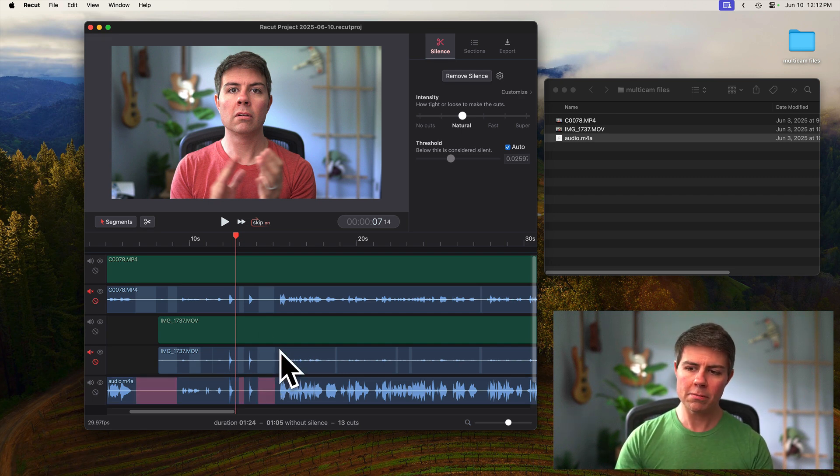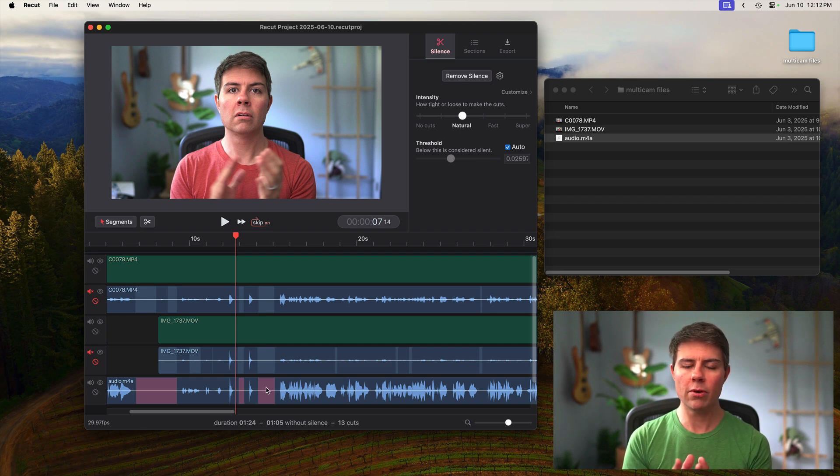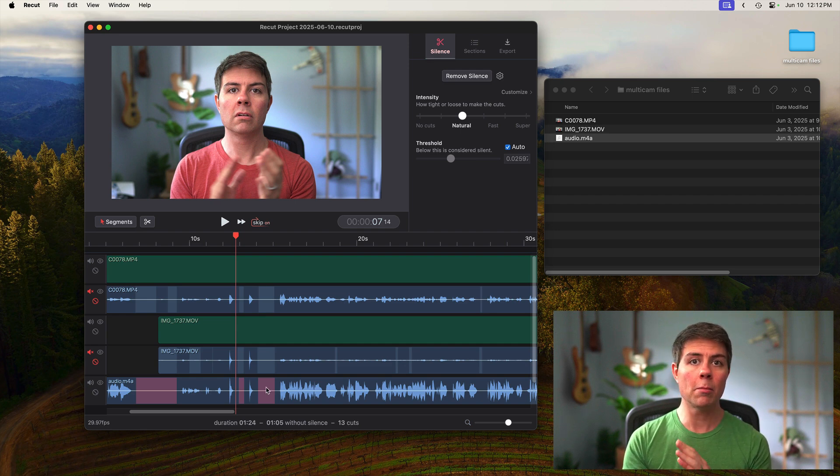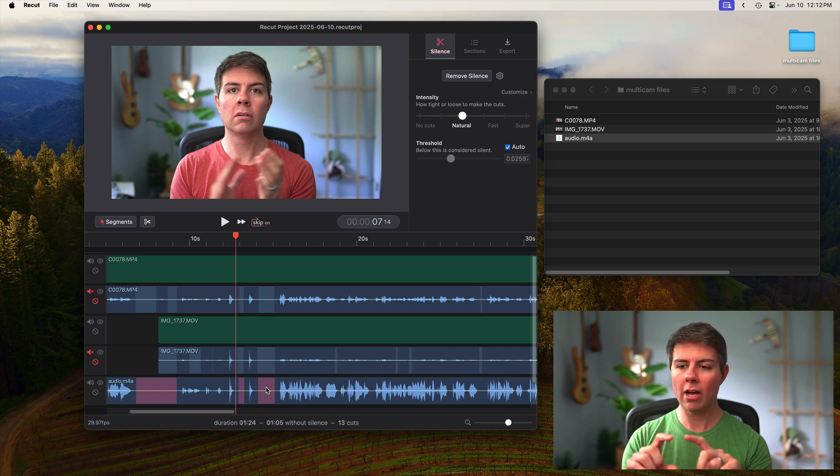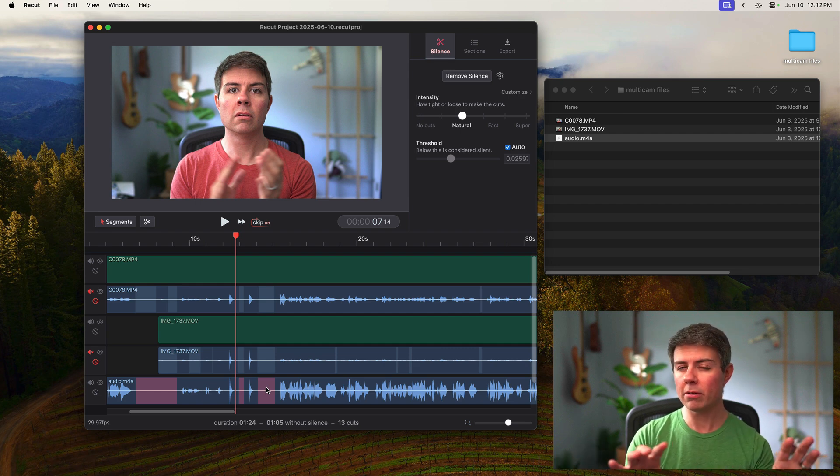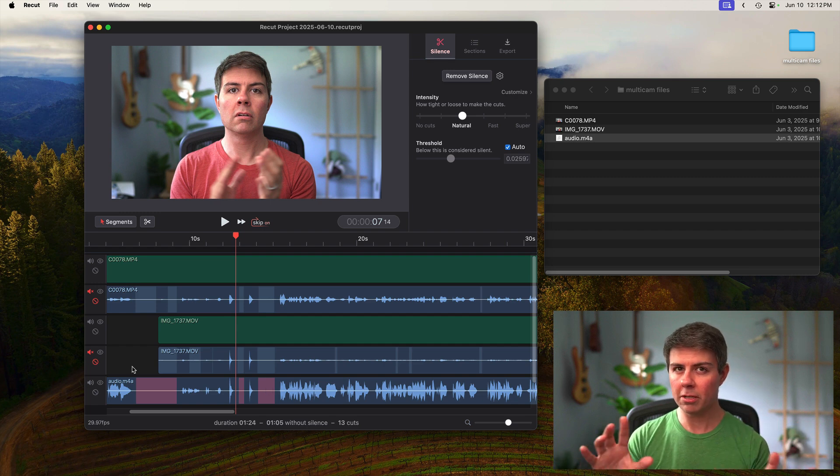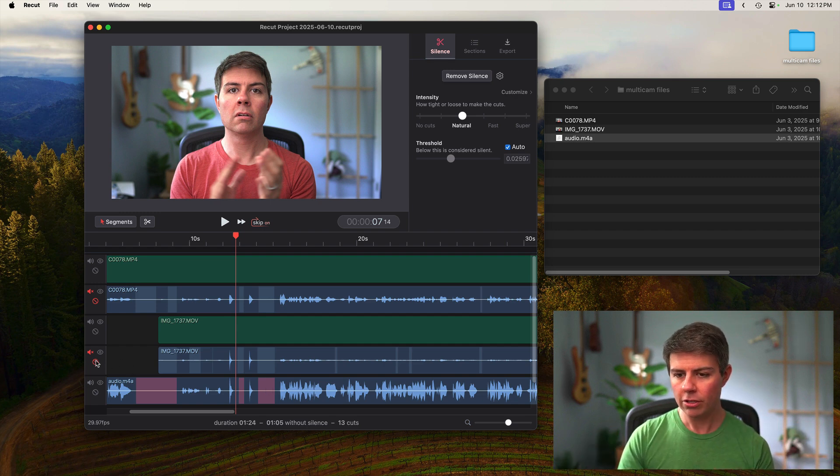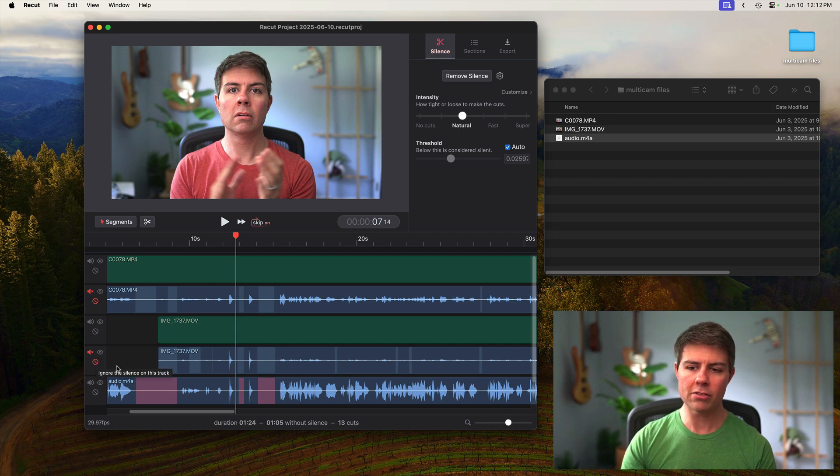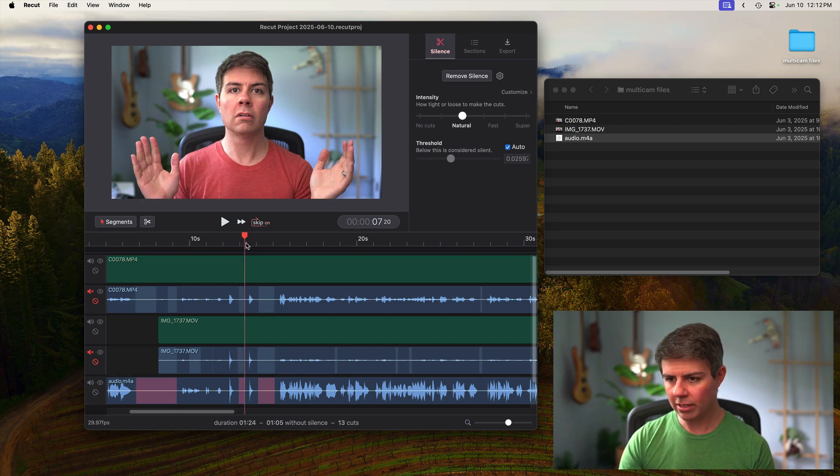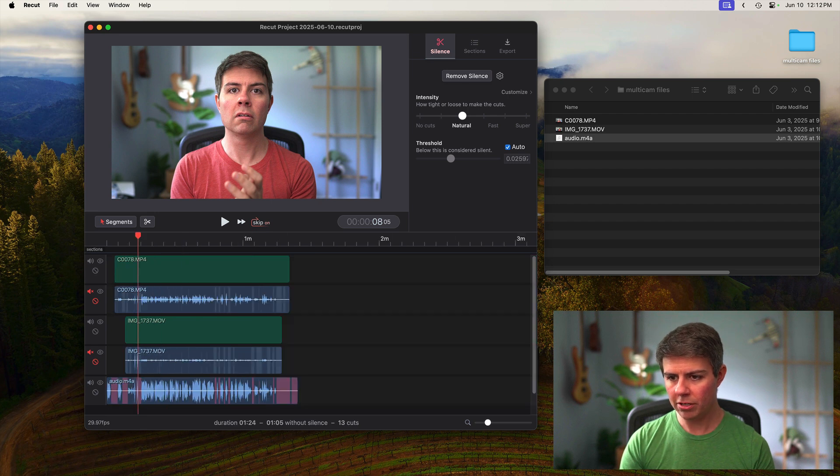This pretty much doesn't matter here because all these line up pretty well. But if you're recording something with game audio or music or something where you have another audio track where maybe there are silent parts, but they don't really matter, it shouldn't be cutting based on that. You would want to ignore that for sure because then it'll just cut based on your voice track. Now that we've got that and it's all lined up, we are ready to export.